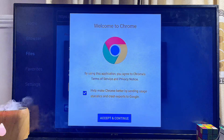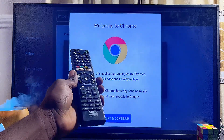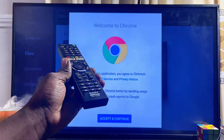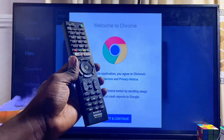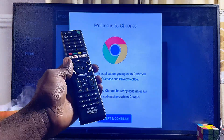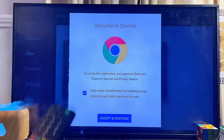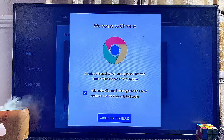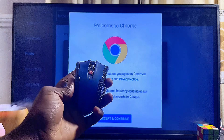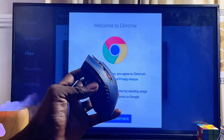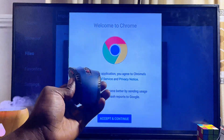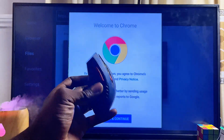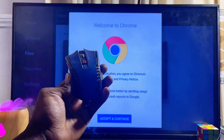One thing to note is that because this Google Chrome browser is not natively built to run on TVs, you may not be able to control it with your Sony Bravia TV remote control. If you want to navigate through the browser, I strongly recommend connecting a mouse to your TV — you can use a wired or wireless mouse connected to any of the USB ports on your Sony Bravia smart TV.